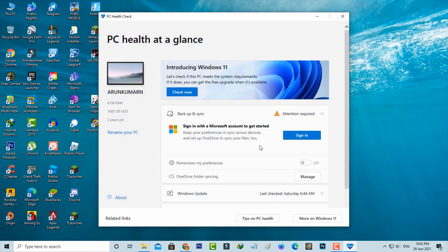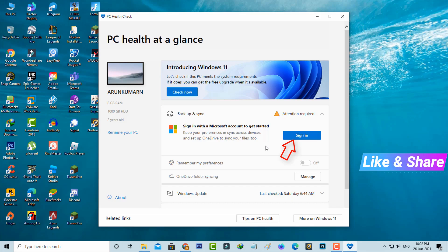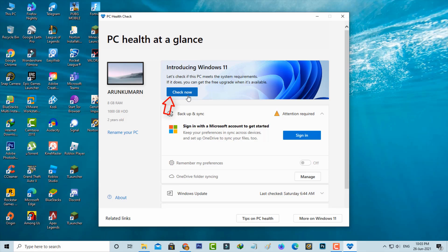Sometimes it asks for your Microsoft account details to complete the sign-in process, and this is your choice. Otherwise, you can press 'Check Now'.